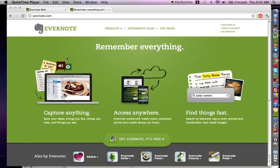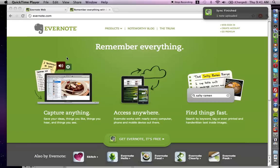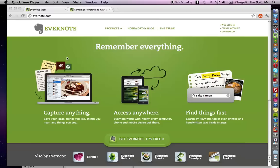Hello everybody, this is Scott Bradley from the website ScottBradley.name, and in this video I'm going to share with you the 10 features that make Evernote massively powerful as a tool to use in your daily life, either as an entrepreneur or as a busy professional.